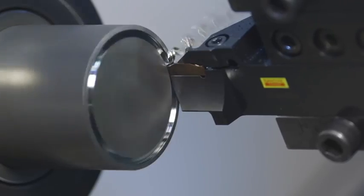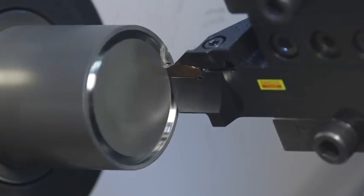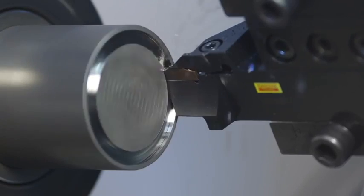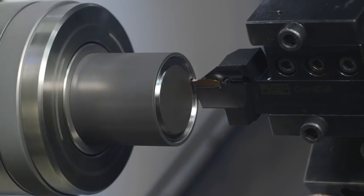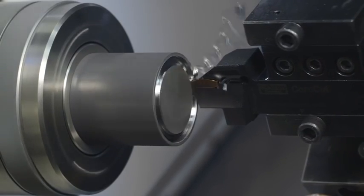Side turning gives optimum chip control, though it requires a stable tool setup.